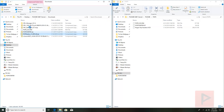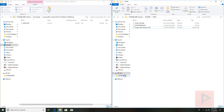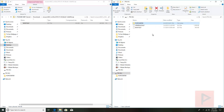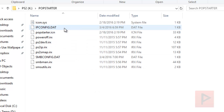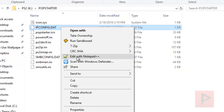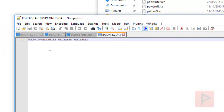Last but not least, purely optional, is the uLaunchELF program. I like to use the latest version, so drag and drop boot.elf onto the USB thumb drive. Now under the popstarter folder on the USB — this is the folder that will be copied to the memory card for FreeMCBoot — we need to edit two files: ipconfig.dat and smbconfig.dat. You can use any text editor; I like to use Notepad++. Right-click and edit ipconfig.dat with Notepad++.